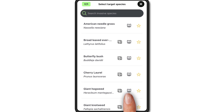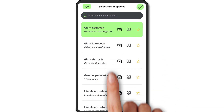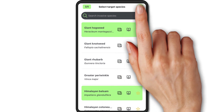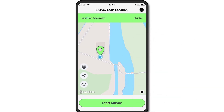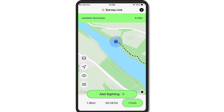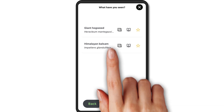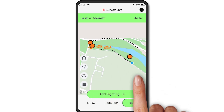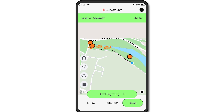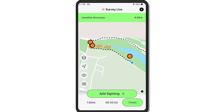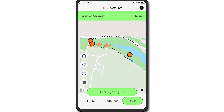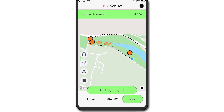Select up to five invasive species to target in your survey, then click on the green tick. The app will find your location automatically using your phone's GPS. When you're ready, click 'Start Survey'. When you spot one of the INS you've chosen, click 'Add Sighting' and complete the report in exactly the same way as shown in how to report a sighting of an INS on INS Mapper. Your route is shown alongside any reports you make of INS sightings during your survey.